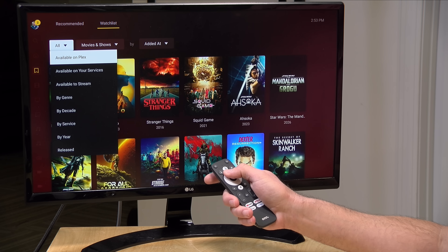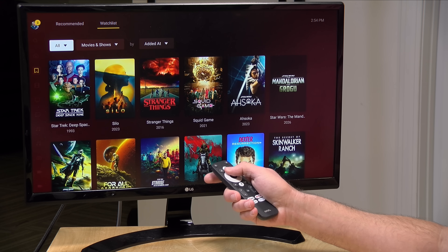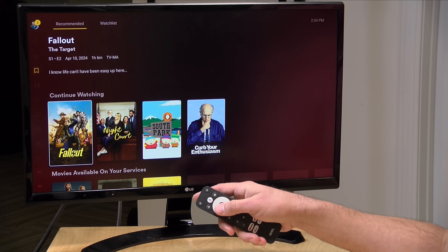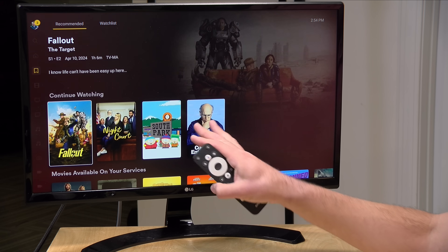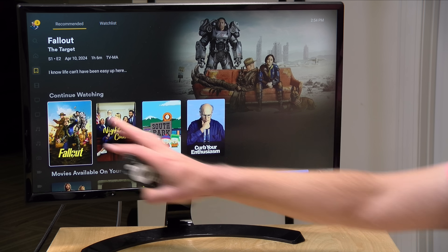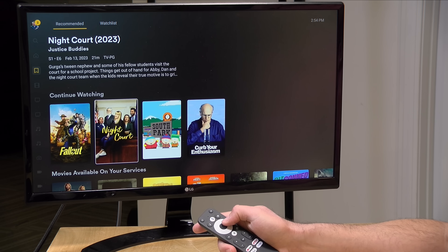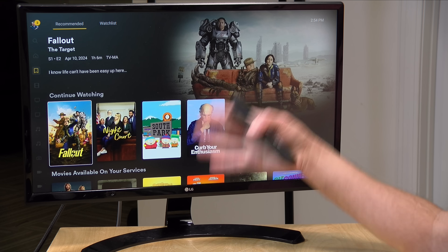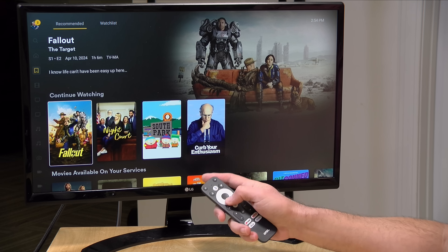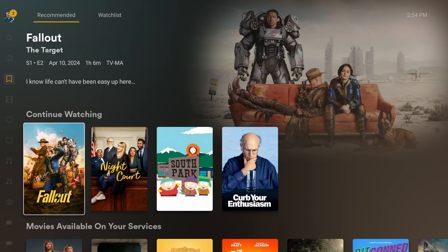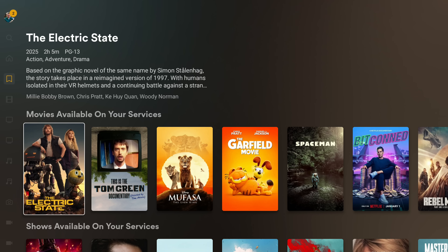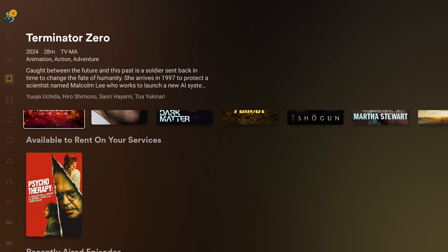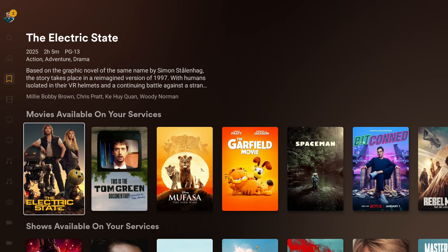I'll clear all the filters here. There's also a recommended tab to this watch list feature. What this does is give you things on your watch list that you're not done watching yet. For example, I watched an episode or two of Fallout and Curb Your Enthusiasm, and it's putting these up in a continue watching section to remind me they still have episodes available. Then it's got some other recommendations based on things available to stream.